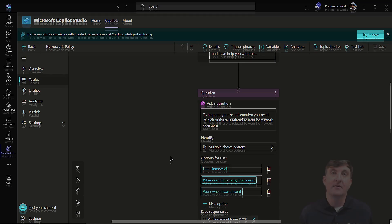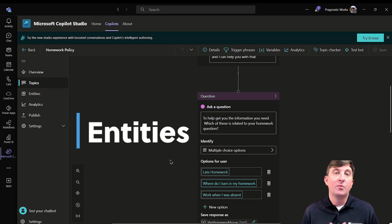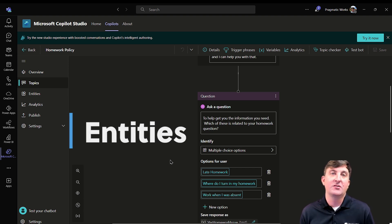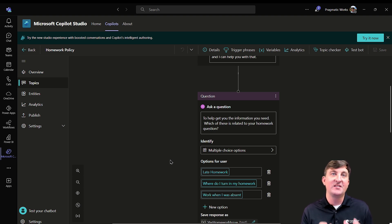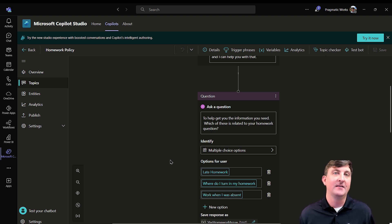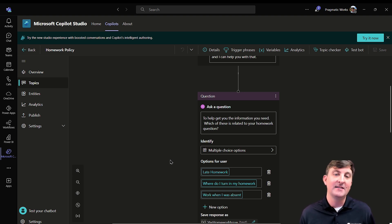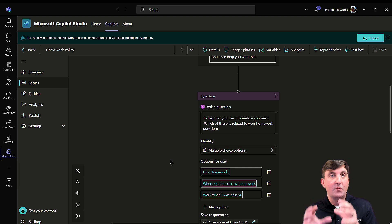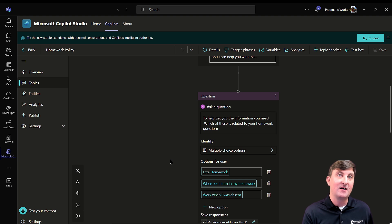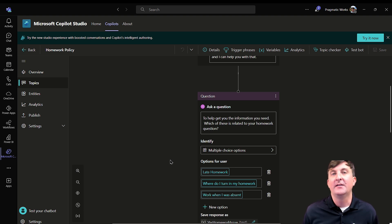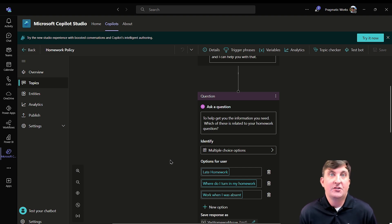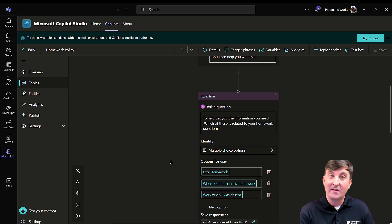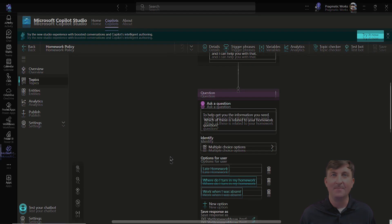But what we're going to do here is we're going to use a concept of what are called entities. What entities are used to do is the copilot is going to parse out or get those key phrases and words that we have predefined for the copilot itself. This is hopefully going to make the user interaction a little bit nicer. We can have it not ask the question if the copilot thinks it already has the appropriate response. Rather than saying, which of these is related to your homework question? What if they already put in, I have late homework? Well, there's no need to ask them, what's your question about homework? Because they've already told us what that answer response is.